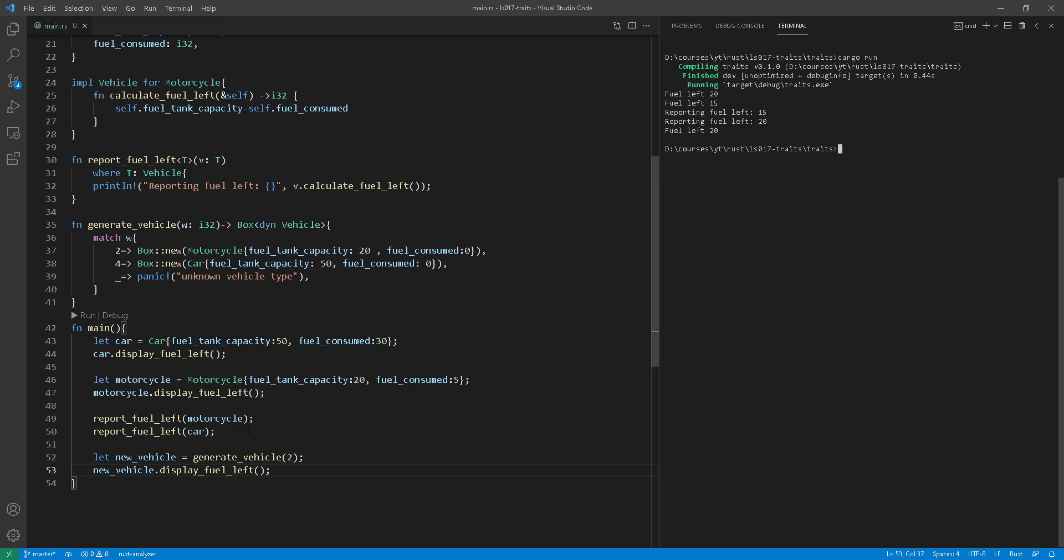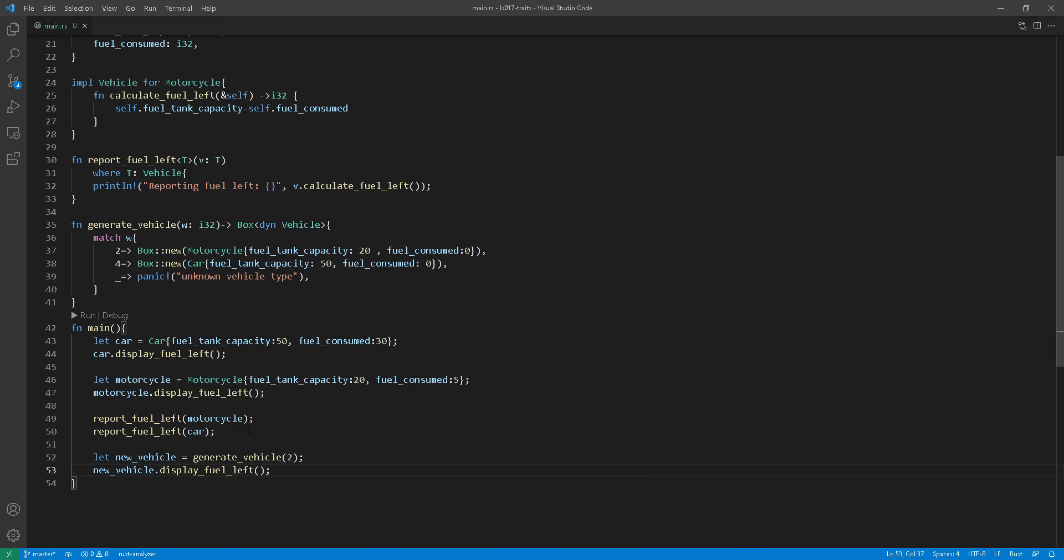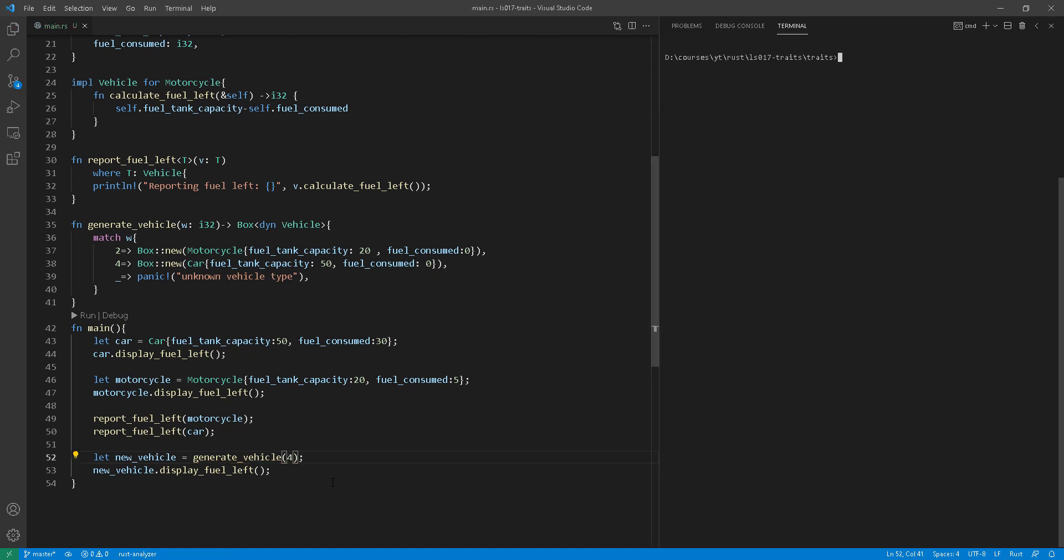All right, very quickly here, let me just do four wheels as well, just to make sure that a fuel tank capacity of 50 would be returned, which essentially means a car. Perfect.